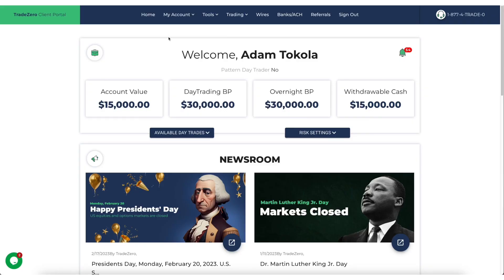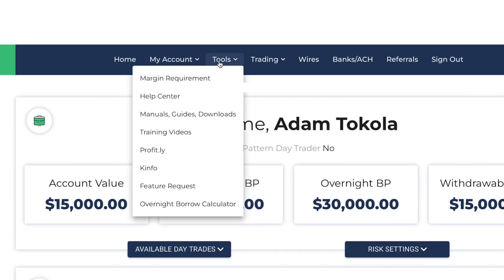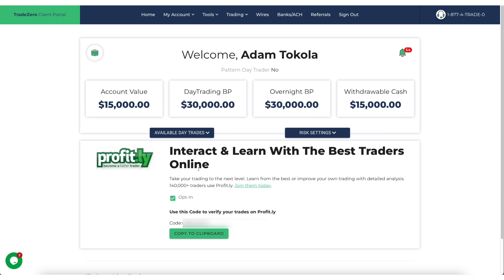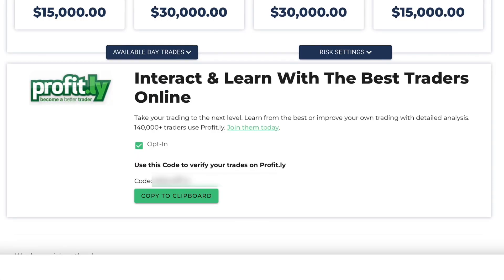Now let's take a look at how to link your Profit.ly account — kind of the same similar process. Flip on tools and go over to Profit.ly. Once you're on that page, just make sure you flag to opt-in, and then you'll have a generated code presented to you.